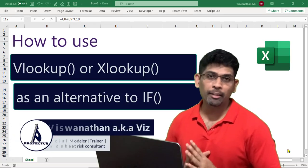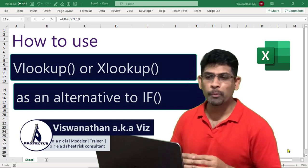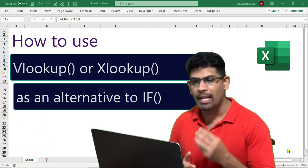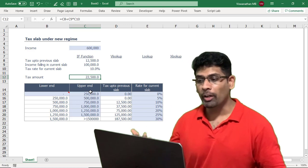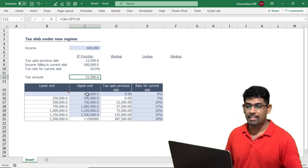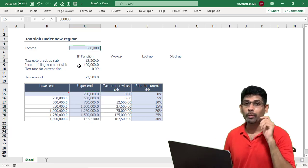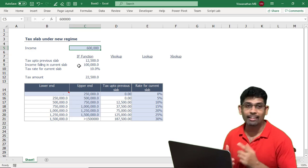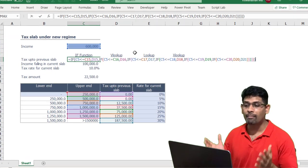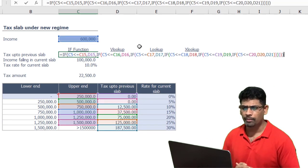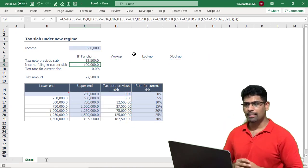Hi everyone, welcome to another video. In this video I'm going to talk about how you could use VLOOKUP, LOOKUP, and the newly introduced XLOOKUP as an alternative to IF function. Let's say I'm talking about modeling for a tax problem and I have seven slabs. If an income falls into a particular slab, I have to figure out which slab it falls in, what's the applicable tax rate, and then calculate the tax. With IF functions there are so many levels of nesting — is there a smarter way? Of course yes, and that's what we're going to learn now.